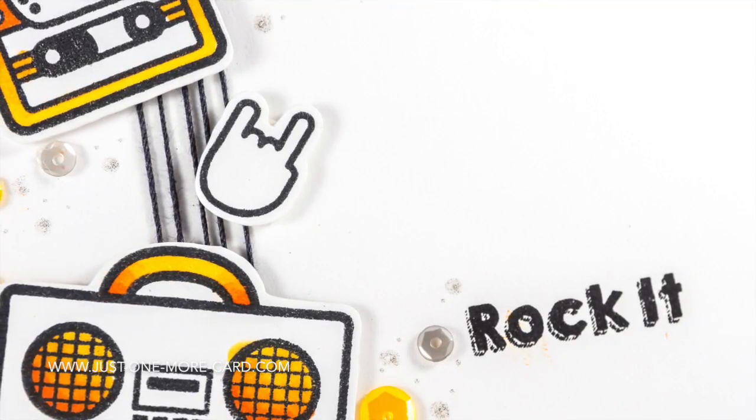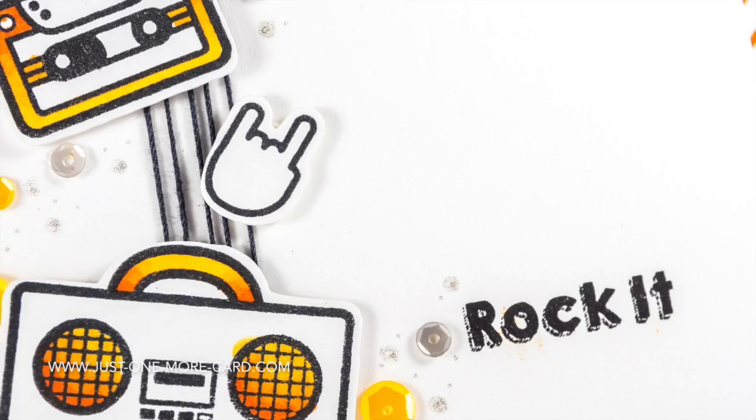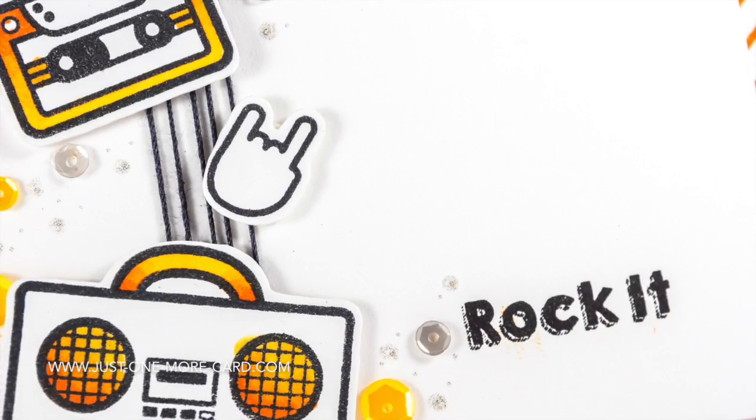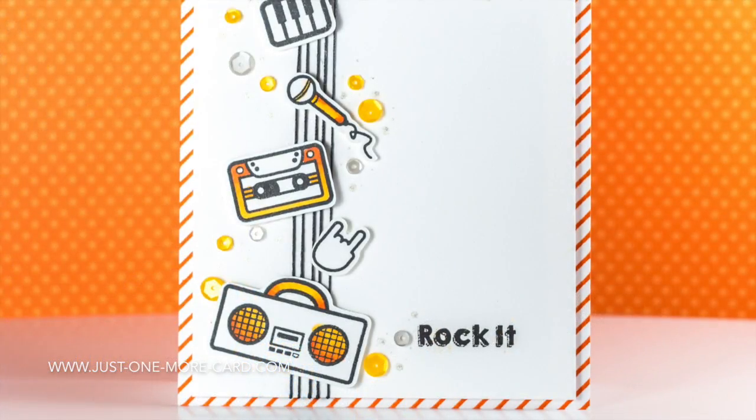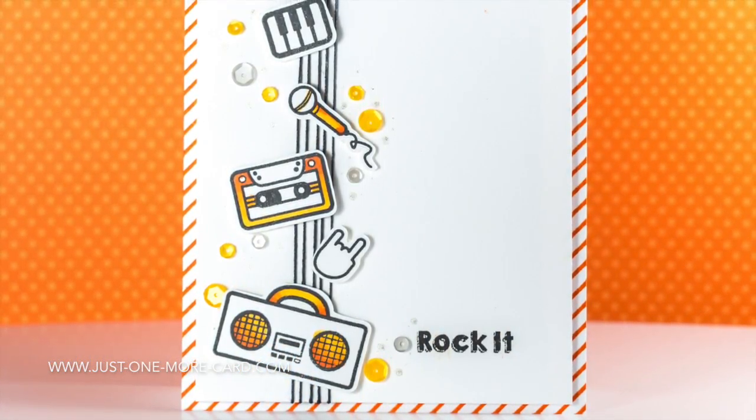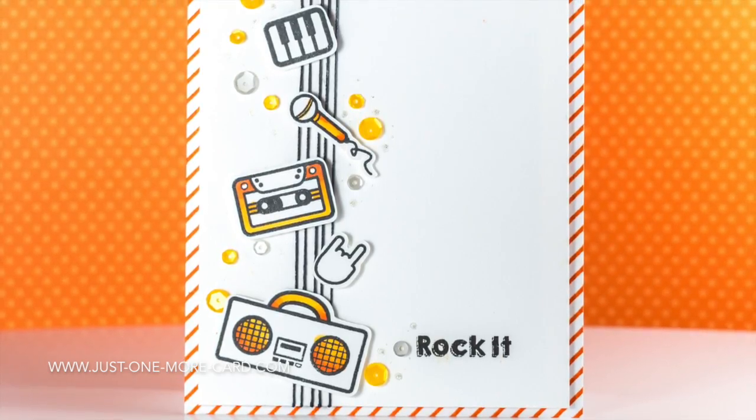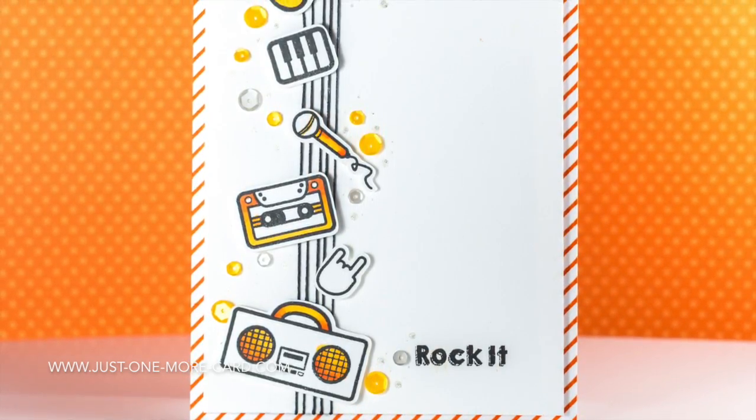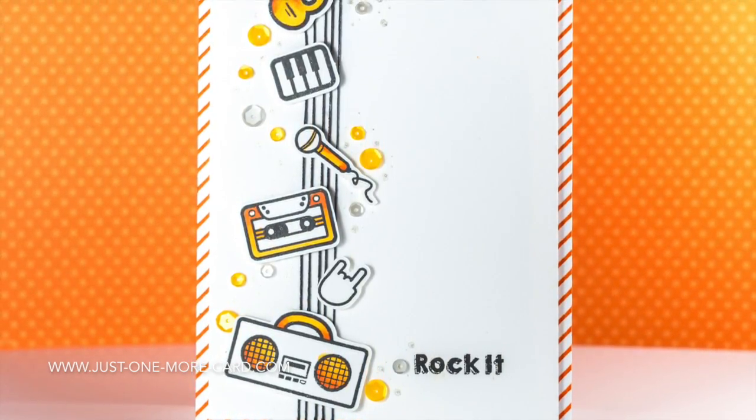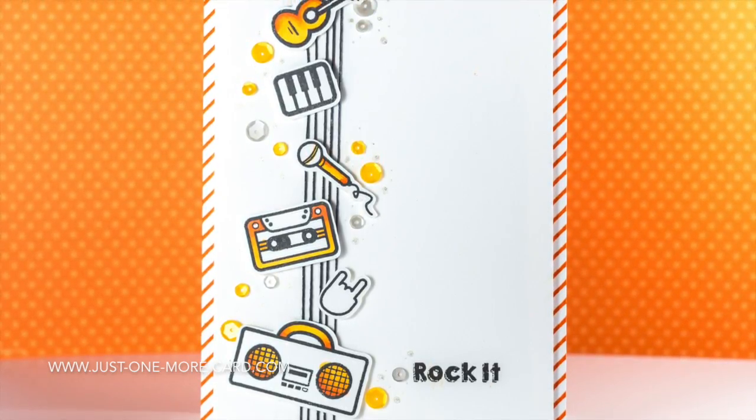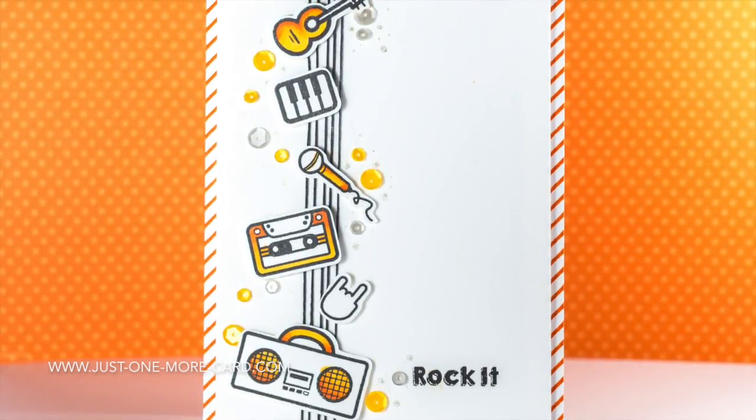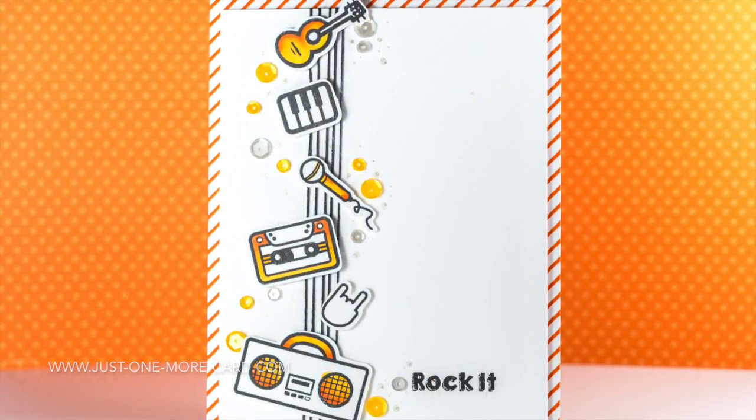Here's the fun sentiment from the stamp set. Here's the entire card. I actually had to count how many strings there are. Like in the musical notation, there are five lines, so I had to make sure to wrap the string around the card five times.